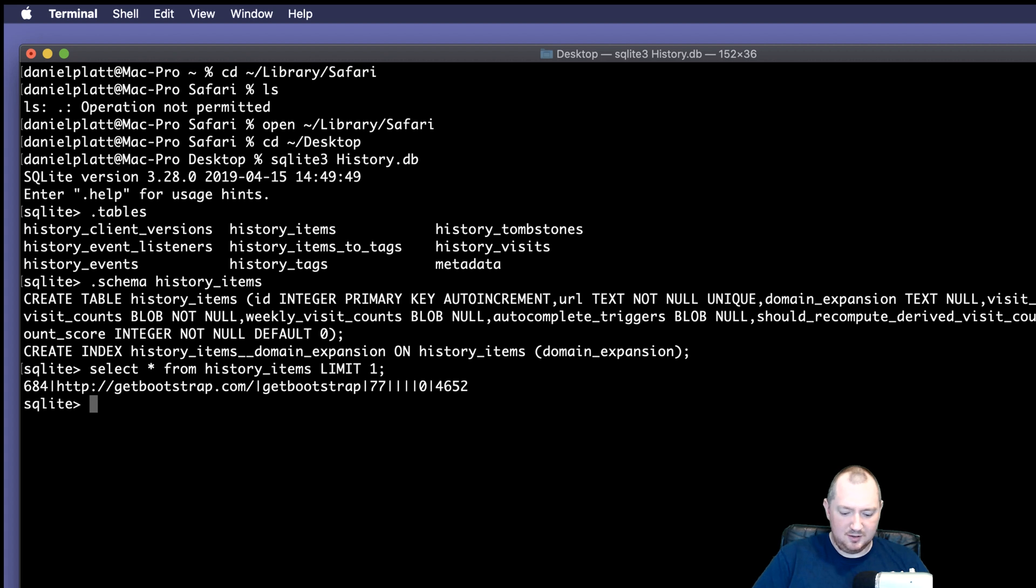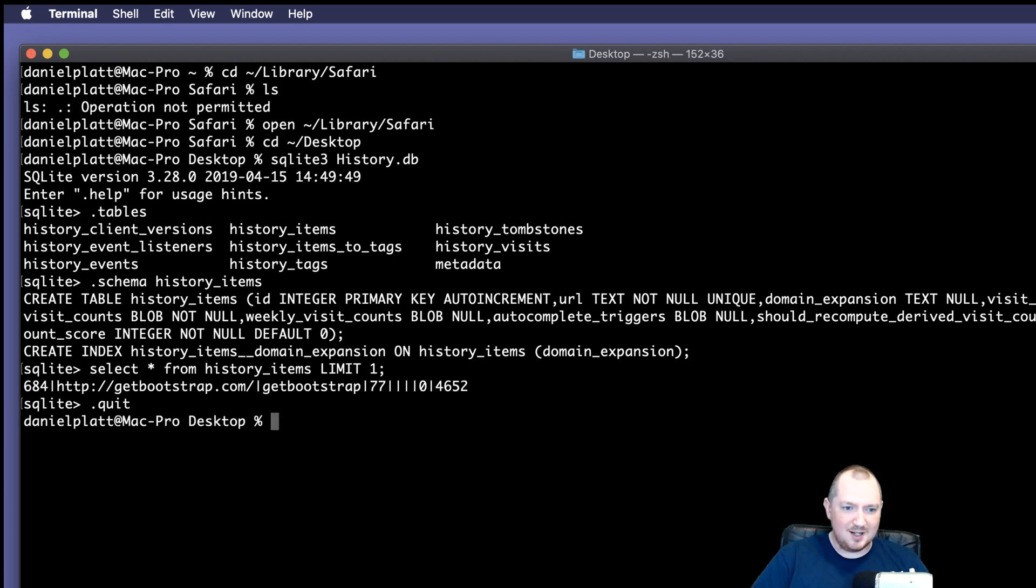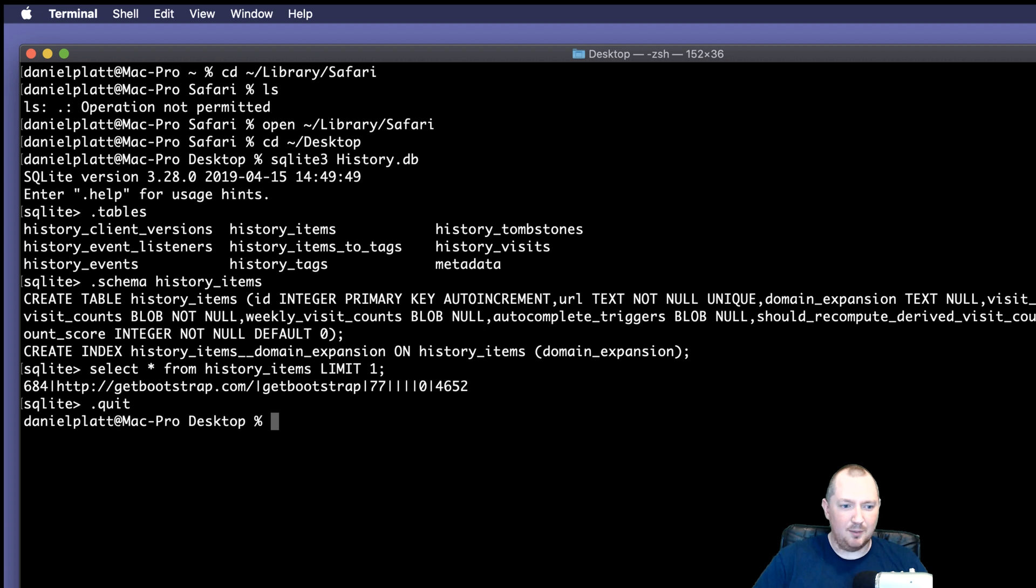If we quit out of SQLite, what we can do is we can capture all that data into a CSV file and then open it up in, say, Numbers or Excel. So let's do that now.